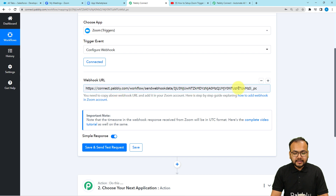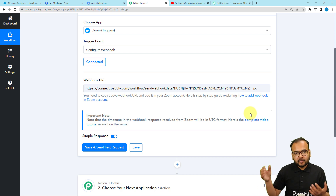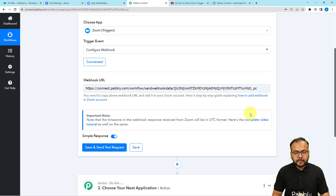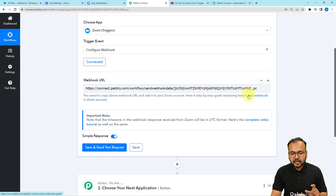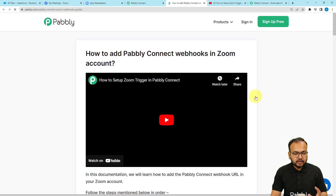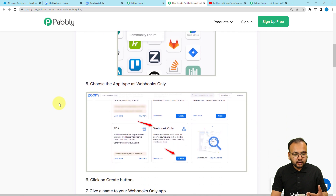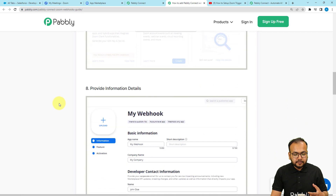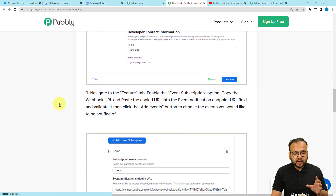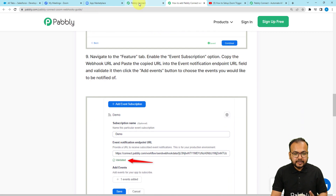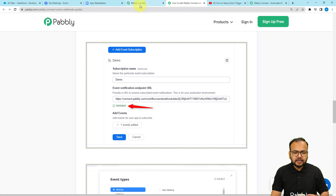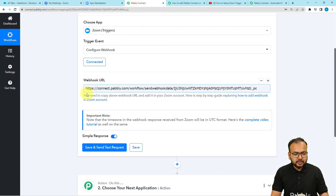Now we are going to add this URL inside our Zoom account to make the proper connection and get the data from Zoom into this workflow. Click on the How to Add Webhooks in Zoom Account link and you will reach a page where we have guided how you can create a token and add the webhook URL inside the Zoom account. You can read the instructions and follow the screenshots there.